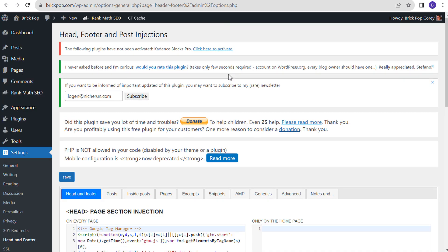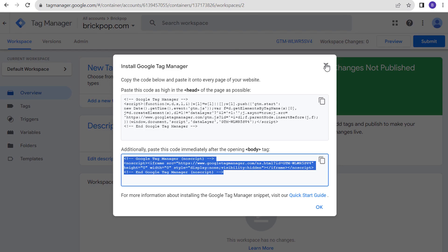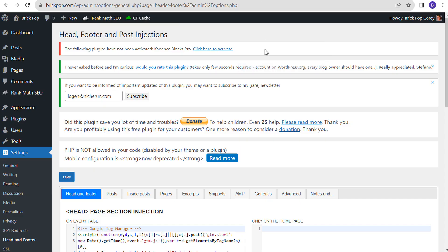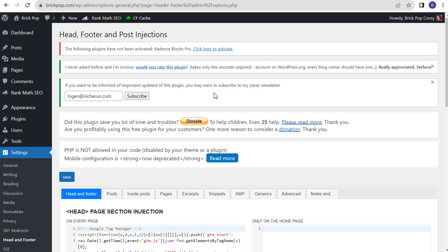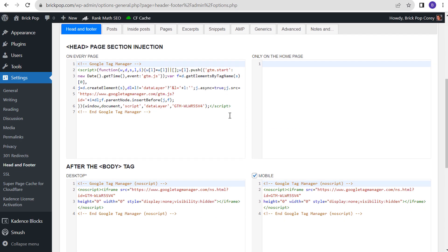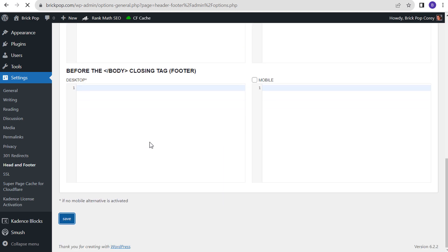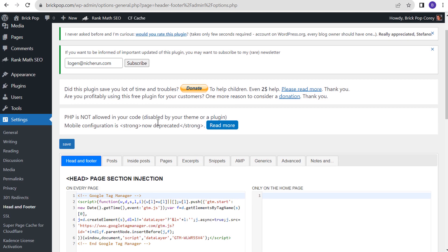Now we have our Google Tag Manager pixels added to our website, and we can click on Save. Once you add Google Tag Manager to your website, you can manage all of your tags — like your Google Analytics tag and your Google Ads conversion tracking tags — directly in Tag Manager. You don't have to add individual pixels to your website. All you need to do is make sure this is always on your website. Let's make sure we clicked Save — we're all saved and the pixels are on our website.